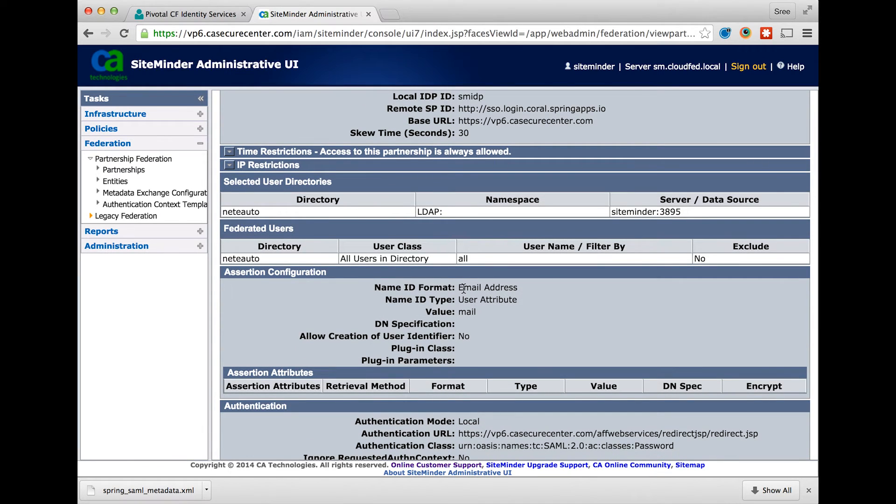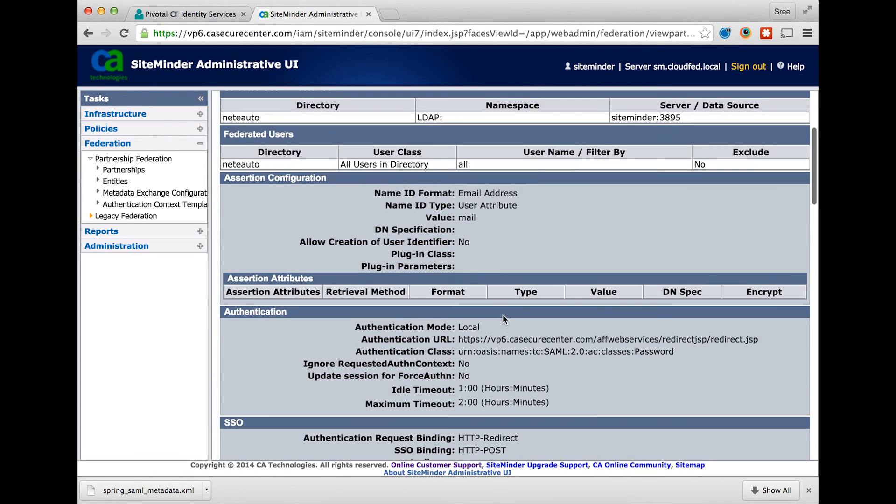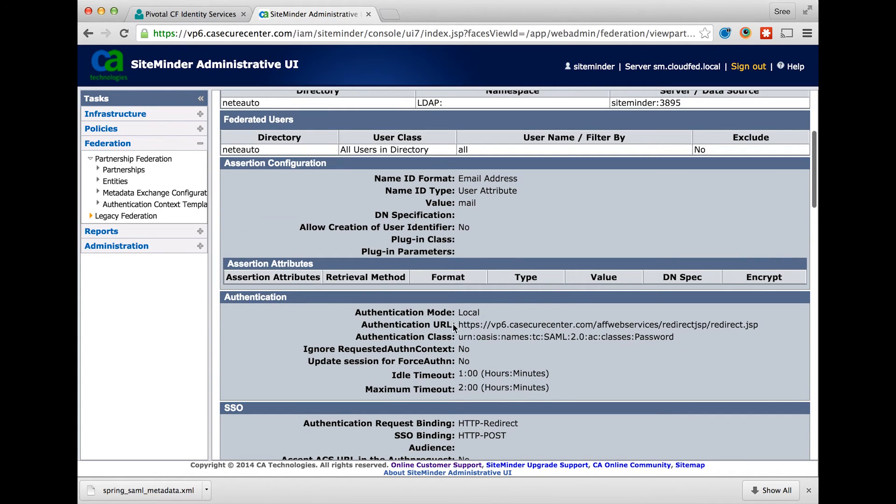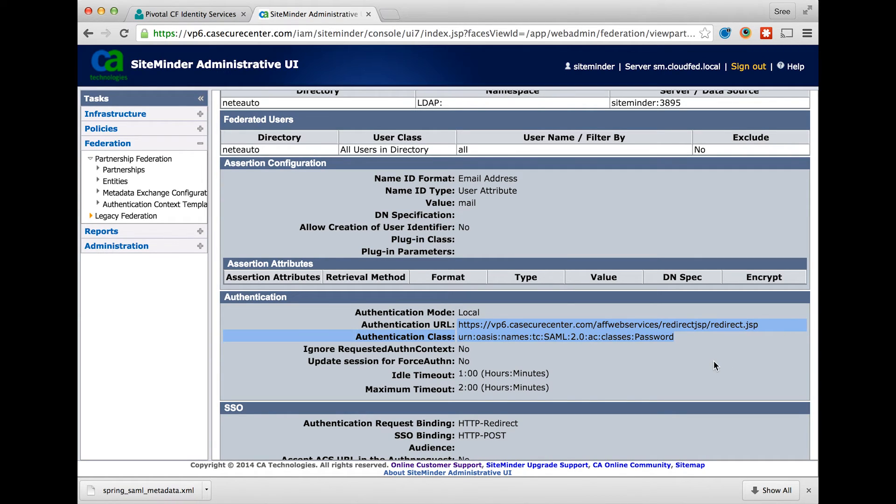Select the name ID format as email address and the value as the user's email. Set the authentication URL to the authentication scheme of your choice. You may choose to enable an advanced authentication scheme as well.